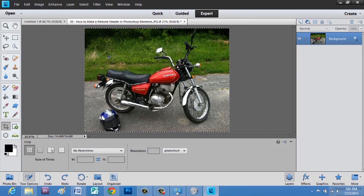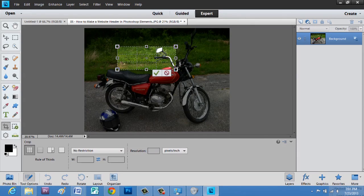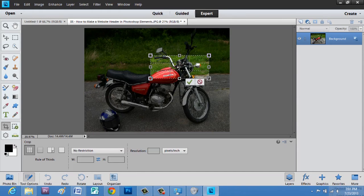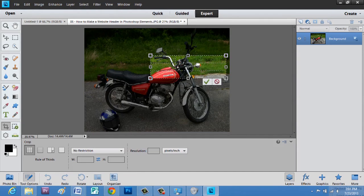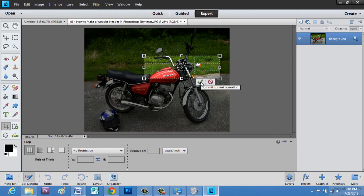We'll go to crop, and you can drag out any size box you want, and let's just put this where we want it to be cropped. We'll say right about there, and hit the check mark.